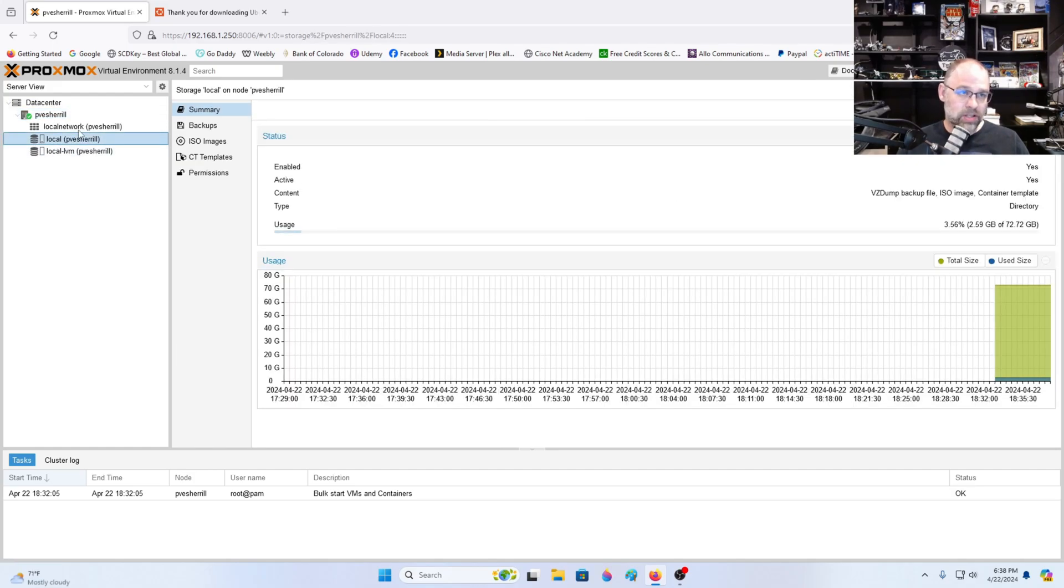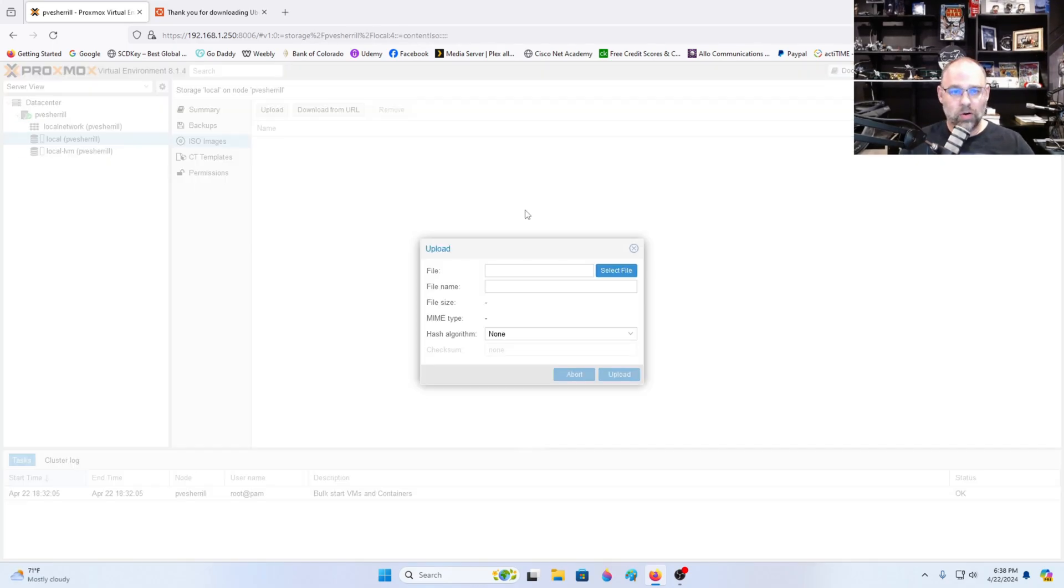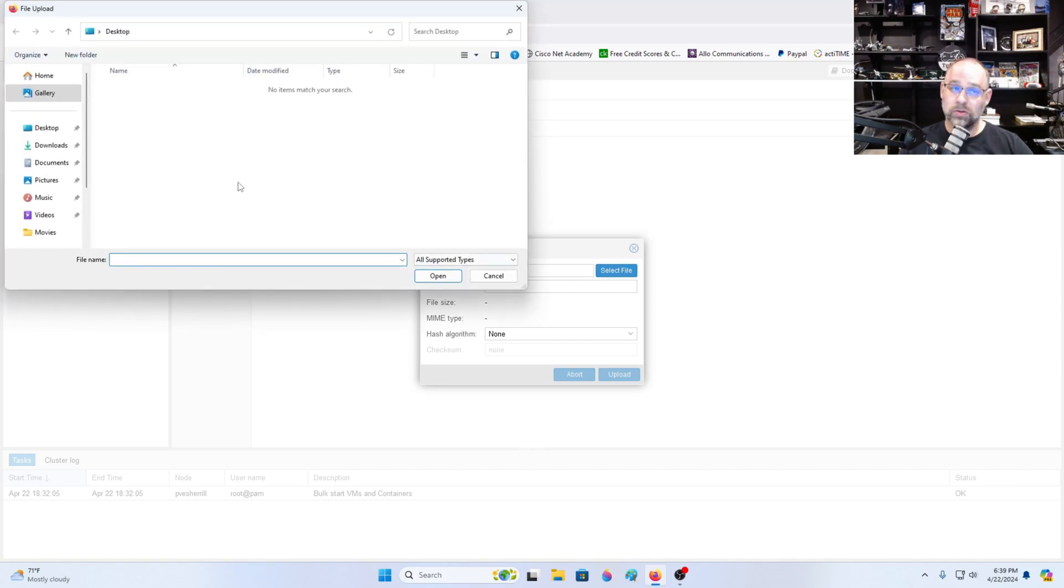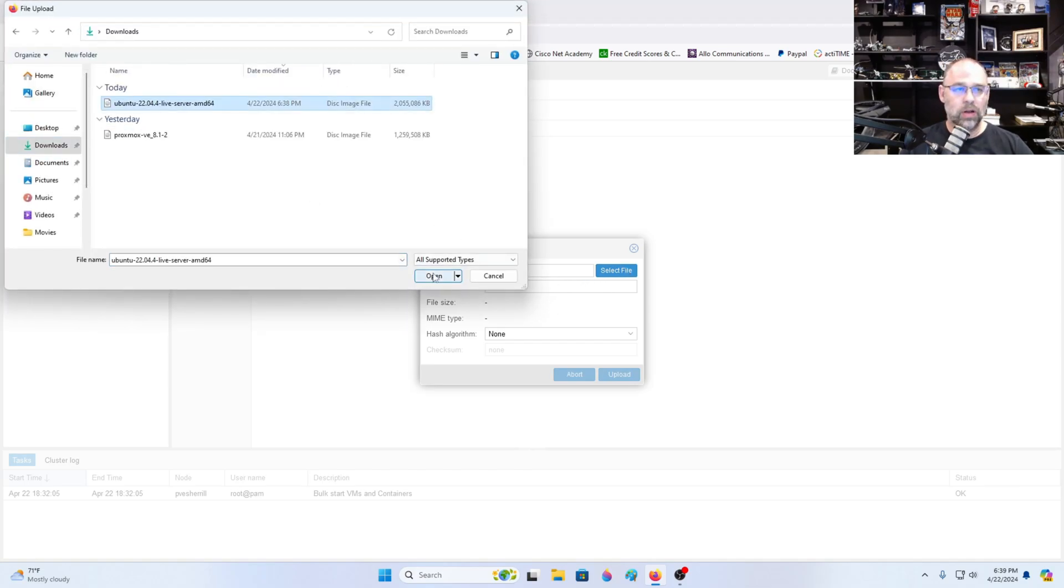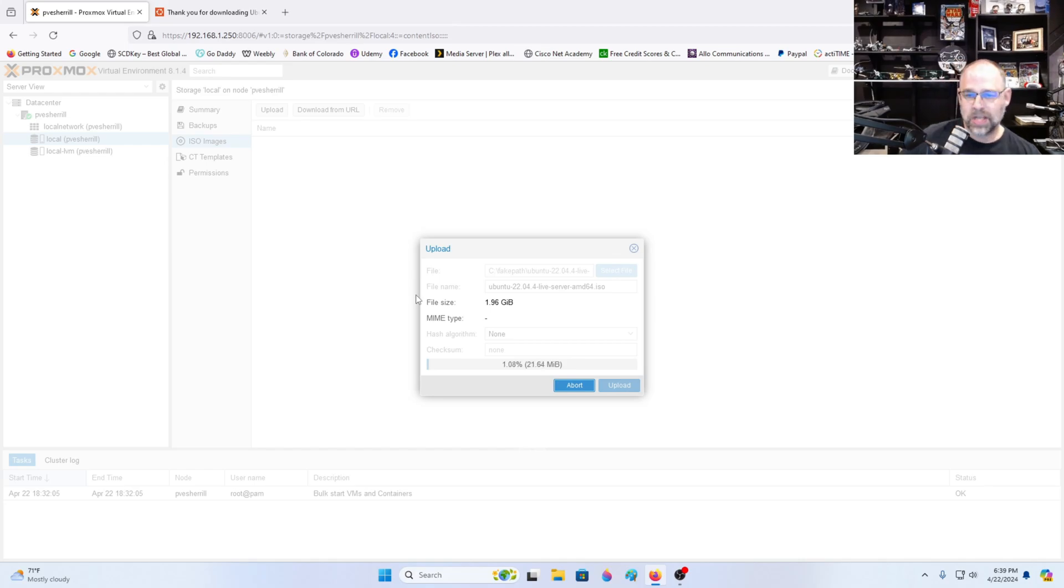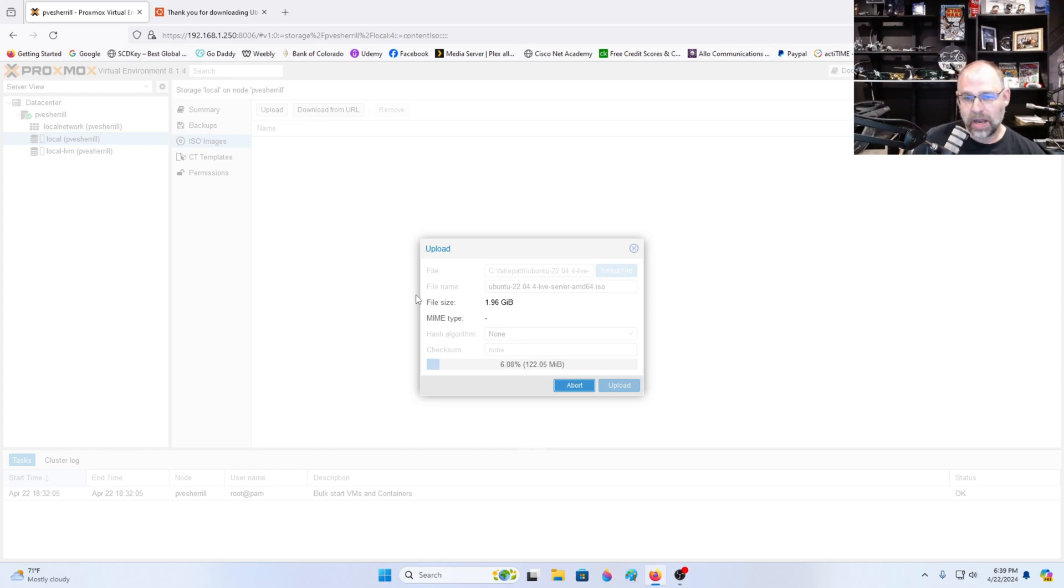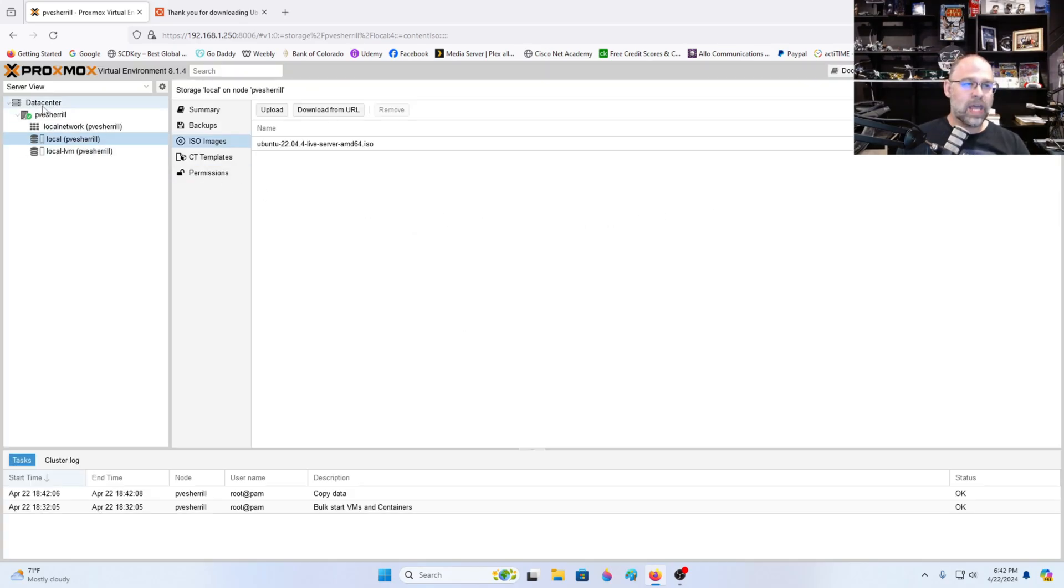We're going to go down to this local PVE. We're going to go to ISO images. We're going to upload because we're uploading to the server from our desktop. We're going to click that, verify it, then we're going to upload. Now most of the time most people would verify that hash algorithm. Not me though. I'm a daredevil. I live on the edge. So we're going to upload that. That's uploaded.